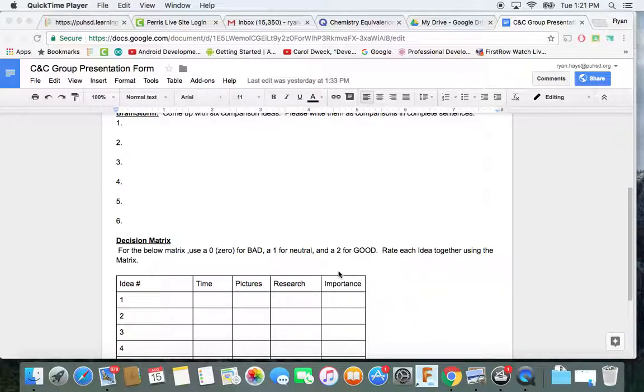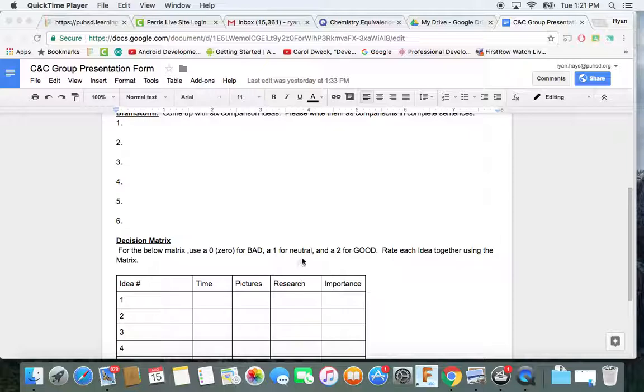And then this one's like opinion, importance. If you don't like it, it's a zero. If you could care less, it's a one. And if you feel positive about it, it's a two.